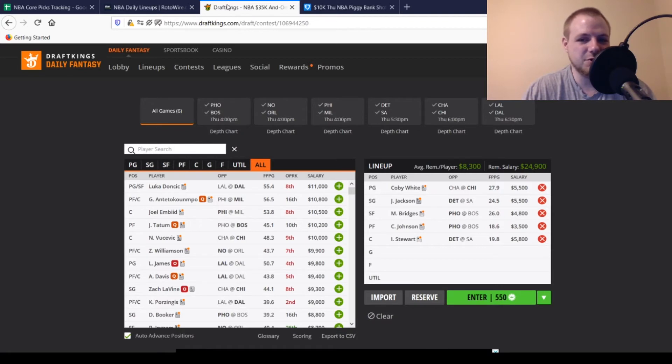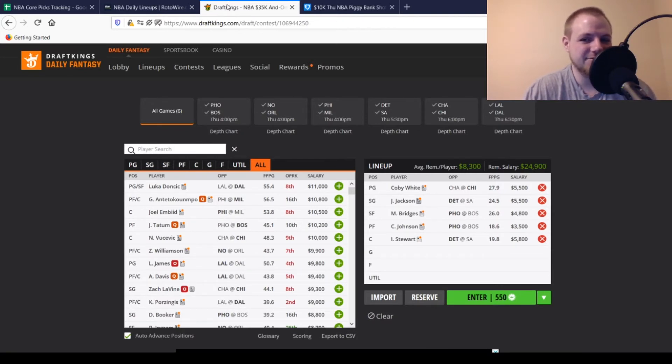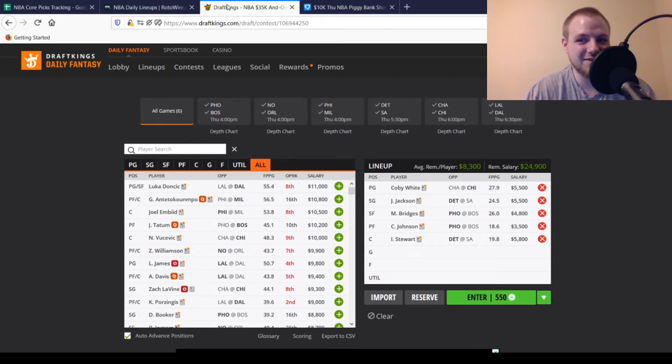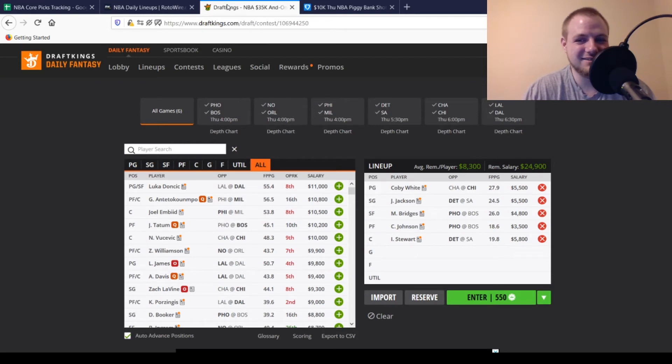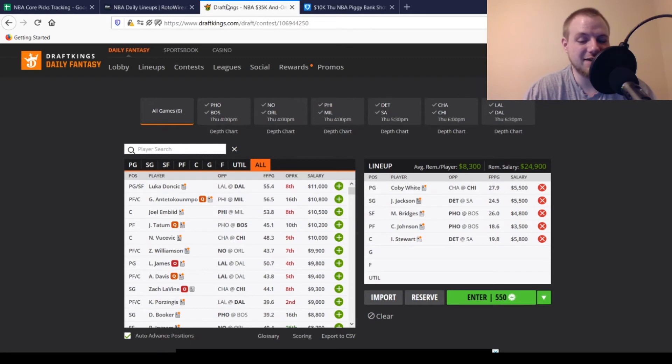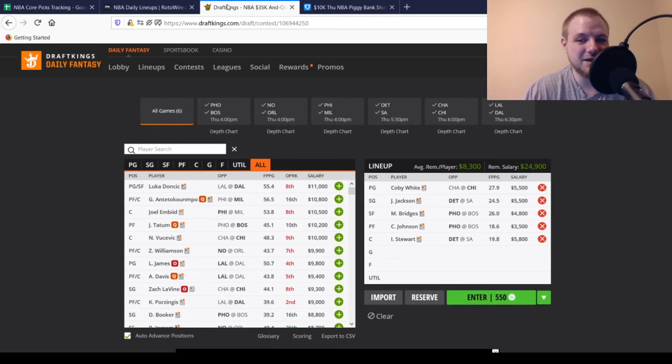Then we move to small forward. We got Mikal Bridges going against a banged up Celtics team. $4,800. I don't know why his price keeps going down. Yeah, he's inconsistent, but he still gives you good upside as well. Looking for 24 points out of him. Averaging 26 on the season. Playing solid minutes as always. So not somebody I'm concerned about not paying off today. Pretty safe option, at least early on in the day.